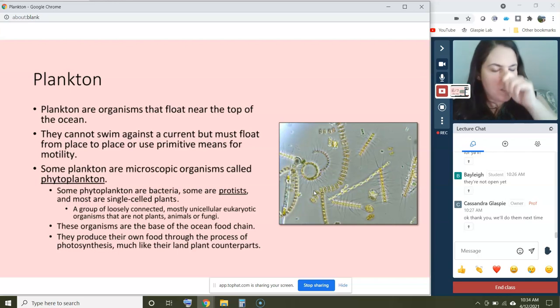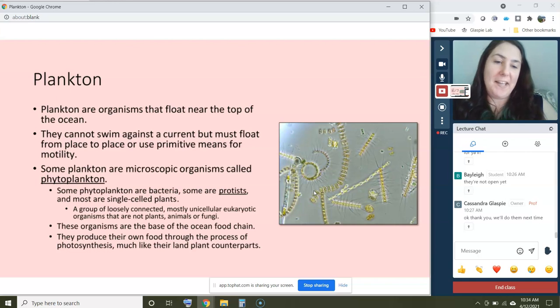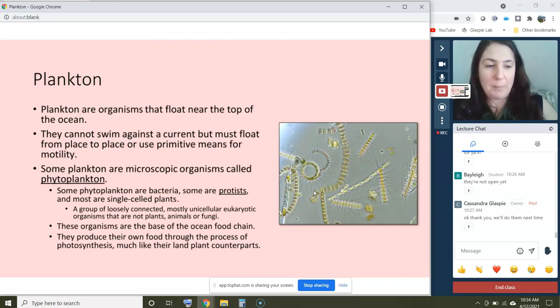Phytoplankton are essentially the ocean's version of all the plant life that you would find on land — it just takes a quite different form.